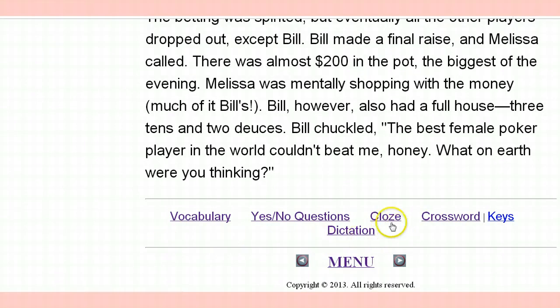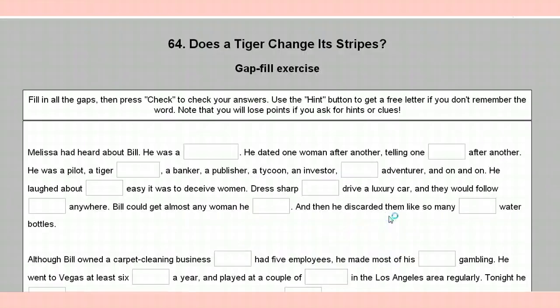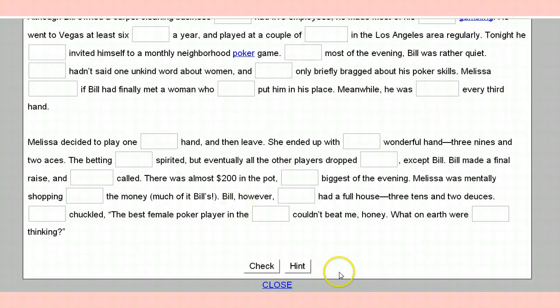Then we go to one of my favorites — the cloze. What you do here is you fill in the blanks with the words that were in the story. You fill it in and go through the whole thing. You can get hints, and when you finish you can check it to make sure that it's okay.